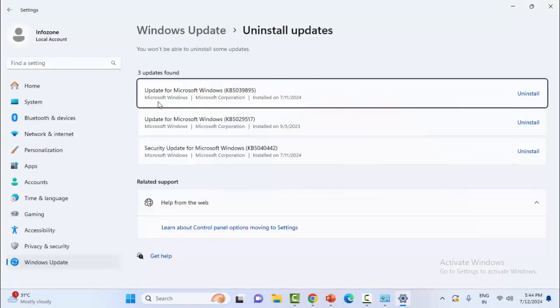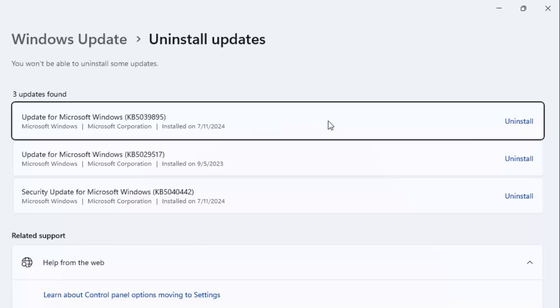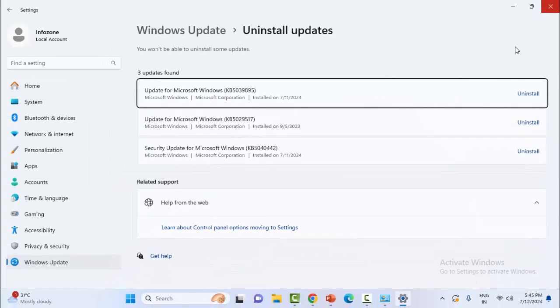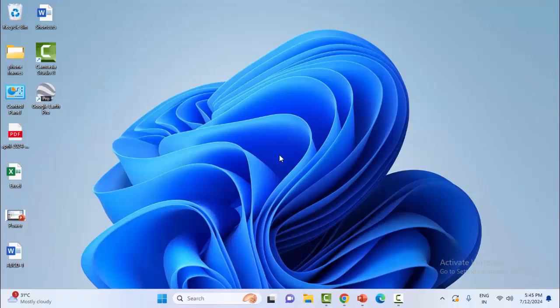So you can see here your Windows update file. You can uninstall the file using this method. So hopefully after this, it will fix your problem. So thanks for watching this video. Please like, share and subscribe.